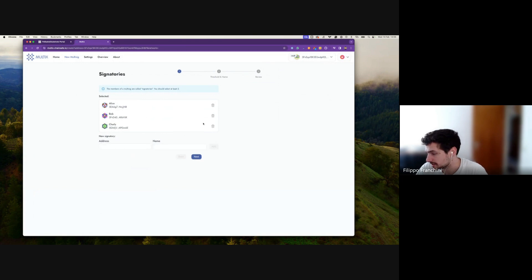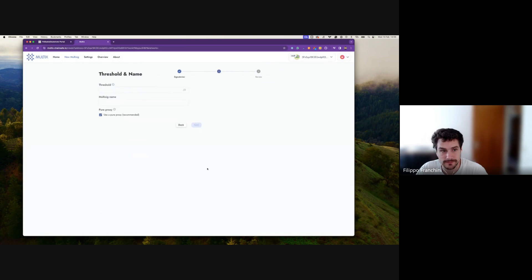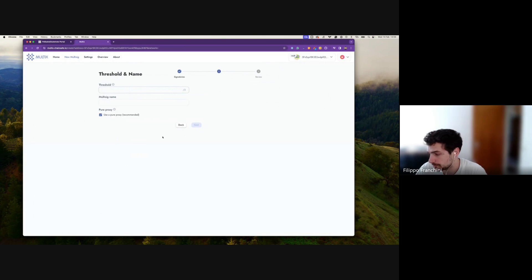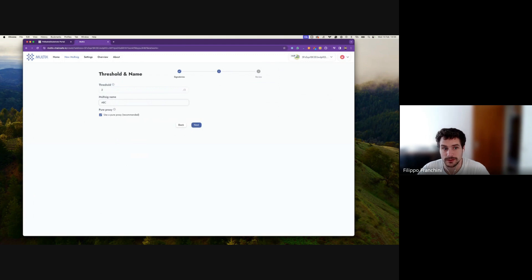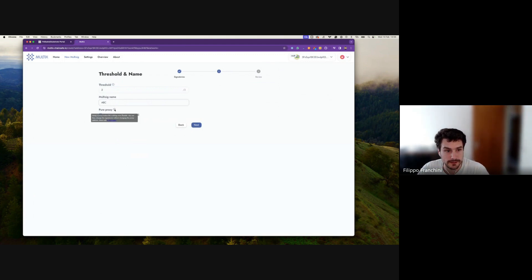Now we have these three addresses and click Next. The threshold is how many people need to approve to dispatch any call. Here we put two out of three, and I'll name the multi-sig 'ABC' — for Alice, Bob, and Charlie.